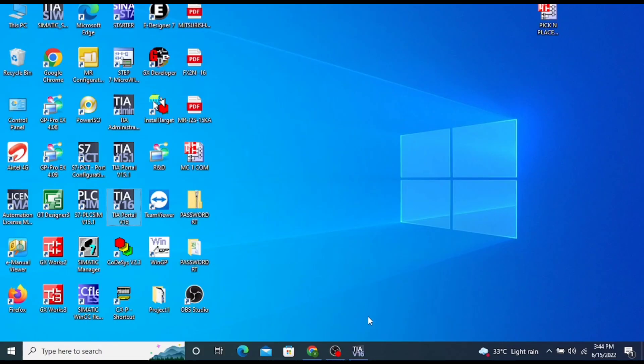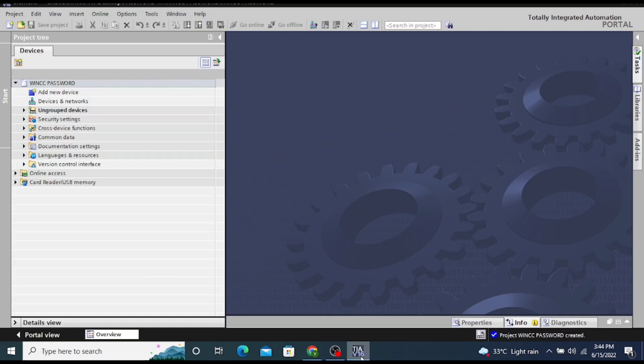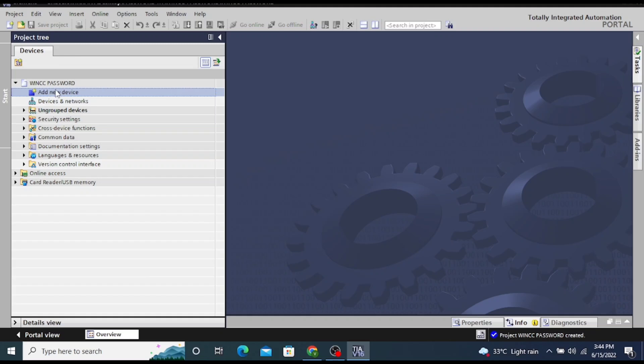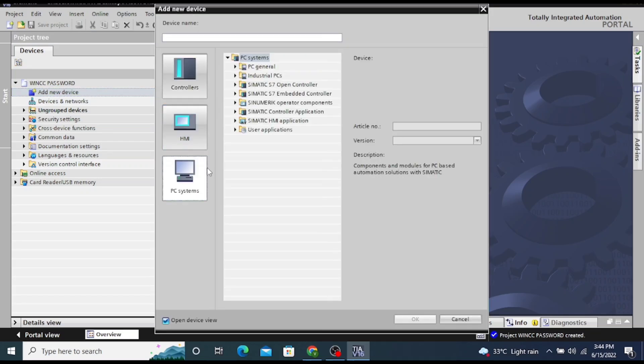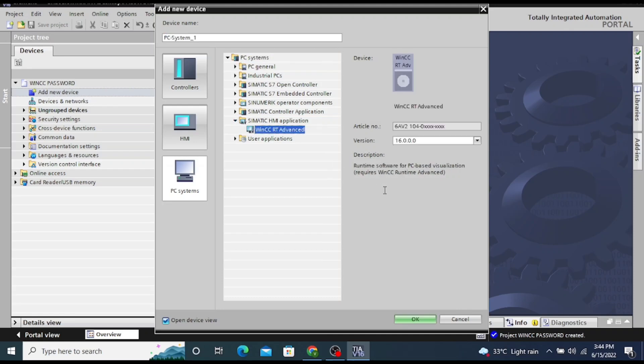In this video we are discussing how to add a password screen in WinCC RT runtime. Firstly, add a controller by clicking on add new devices, then select PC system. After that, click on Simatic HMI application.